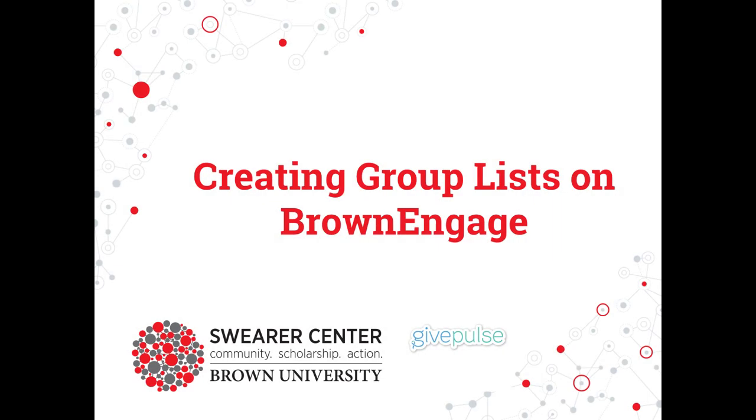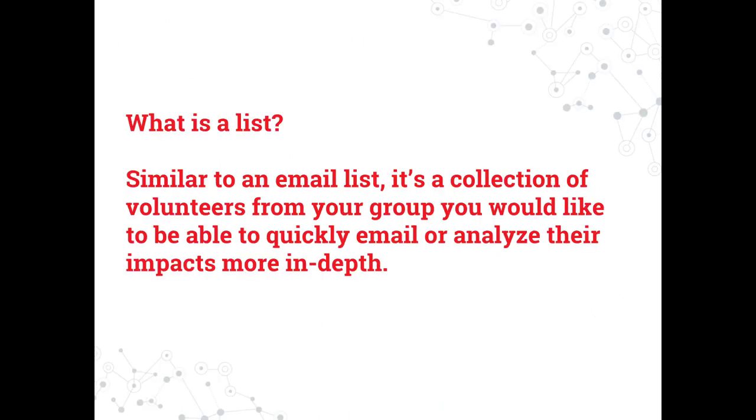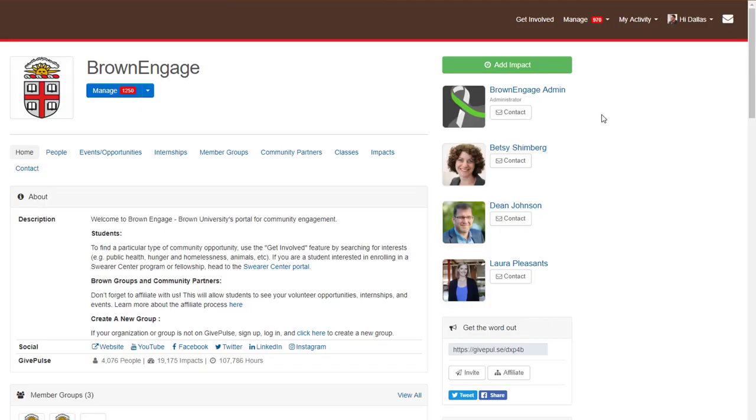Welcome! In this video, we're going to explain how to create lists within your organization's group page. Think of lists as email lists. They are a quick and convenient way for you to organize different groups of volunteers and send them email reminders or look at their impacts more in depth.